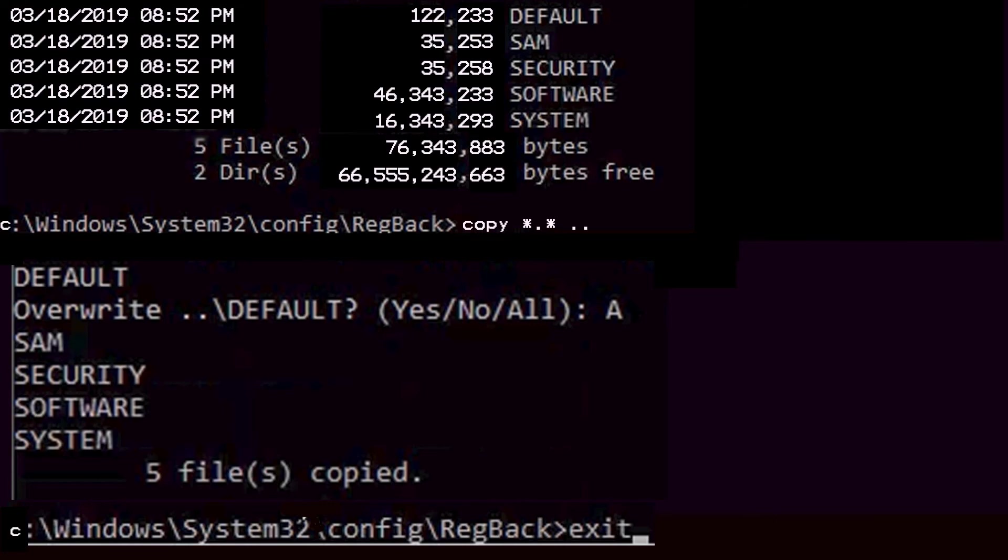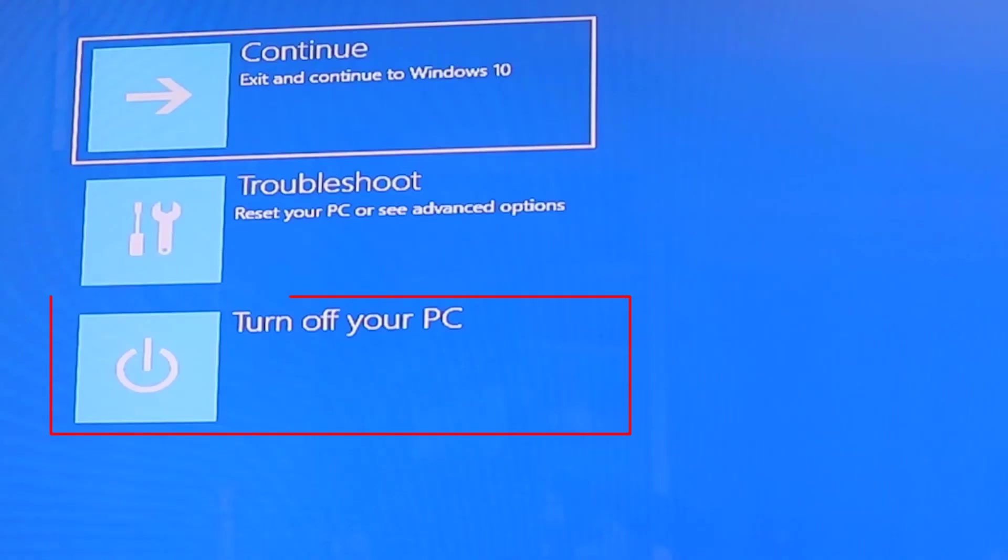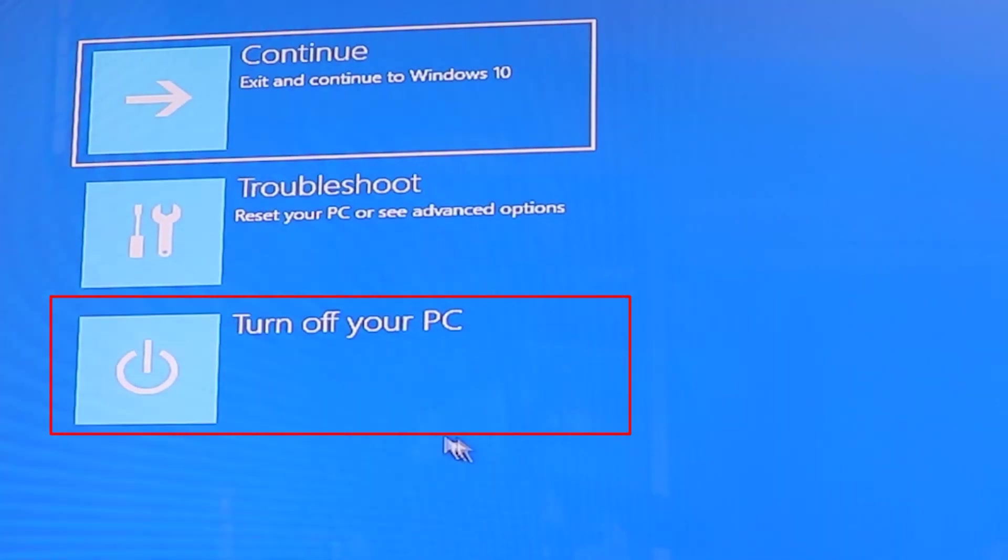Just type in exit and press enter. Now select turn off your PC and then turn on the PC again.